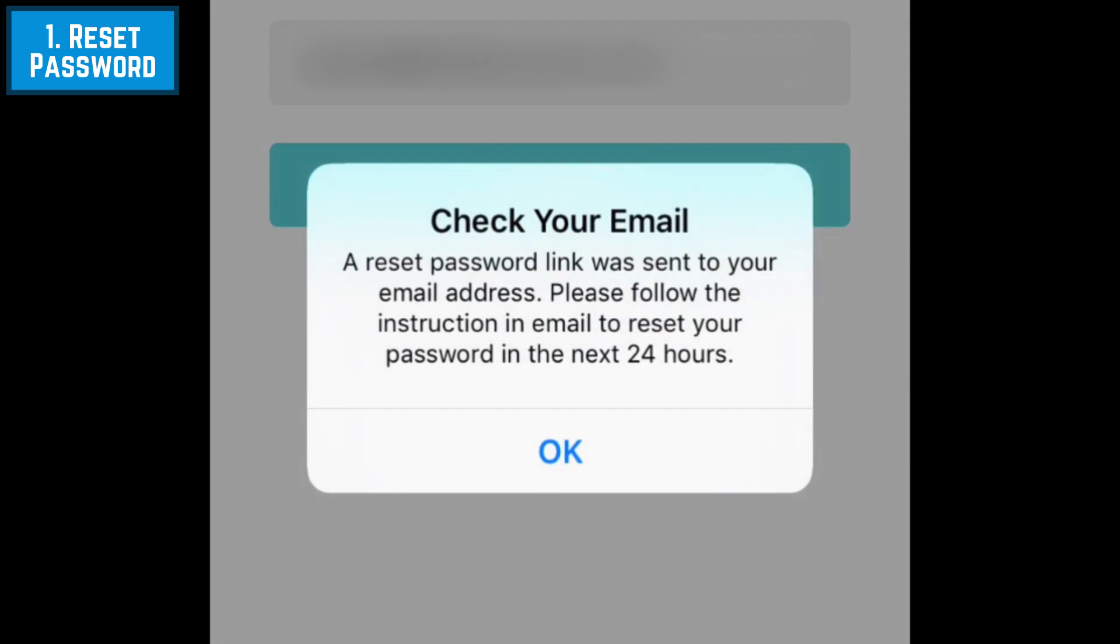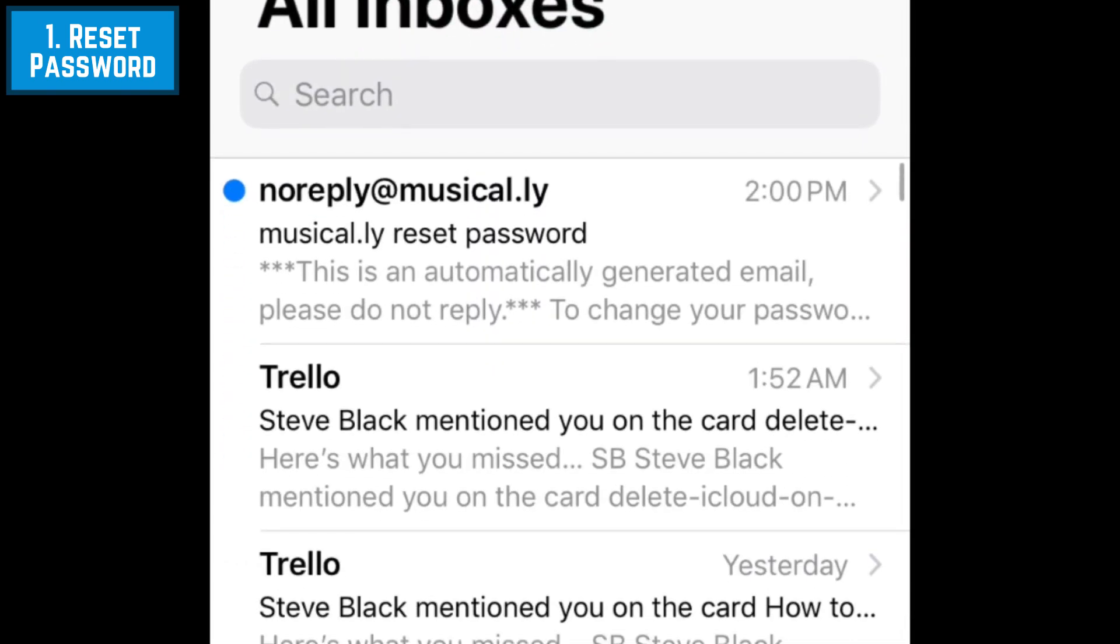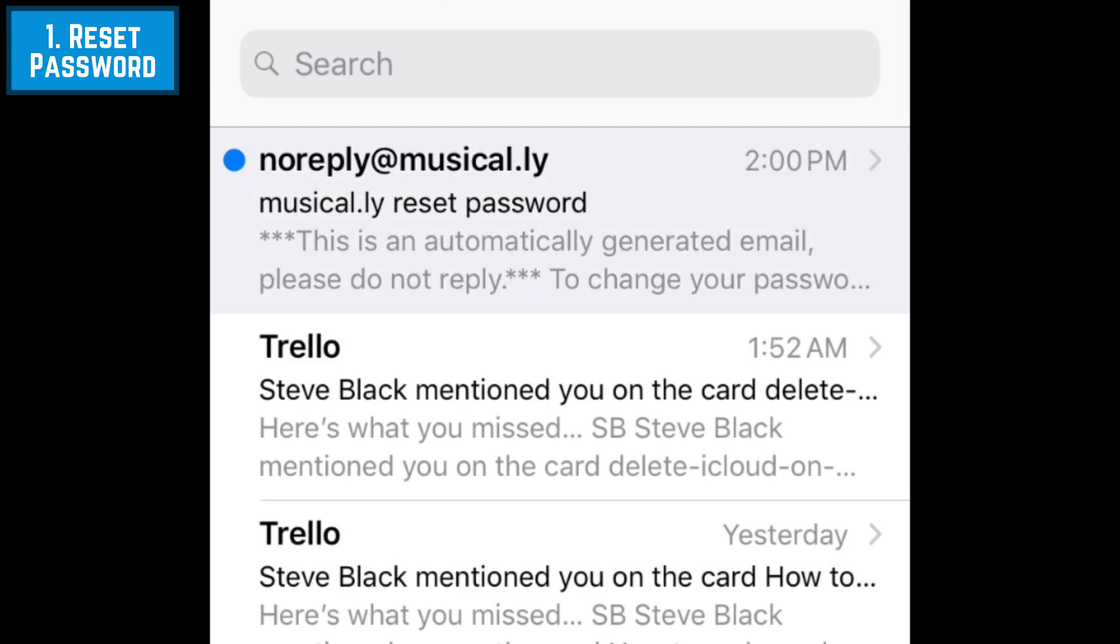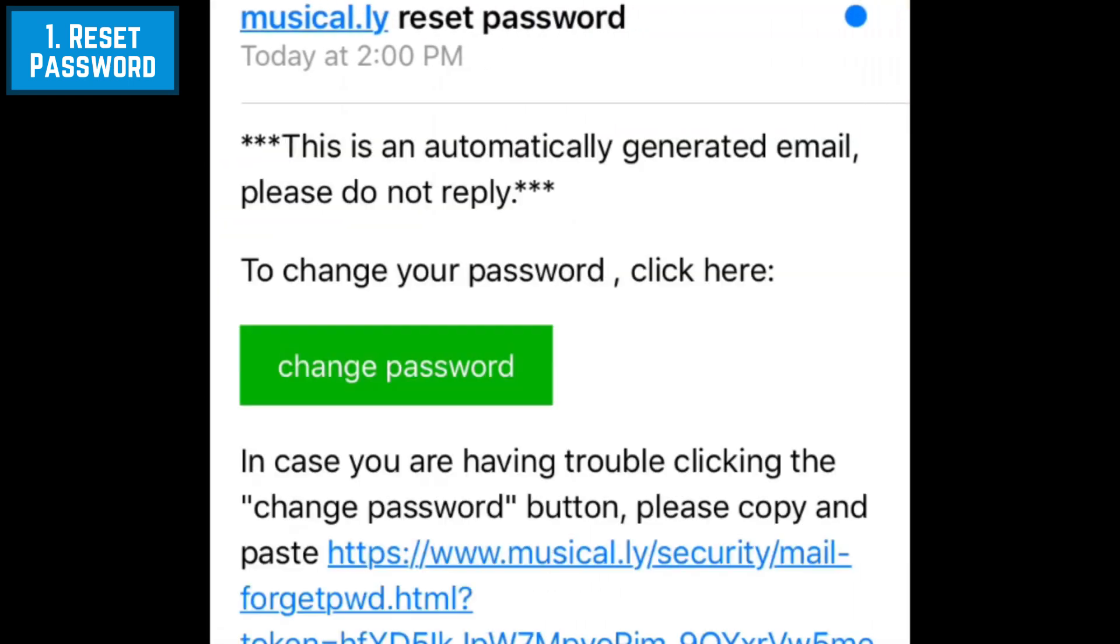Check your email inbox for a message from Musical.ly. In the email, tap the Change Password button.